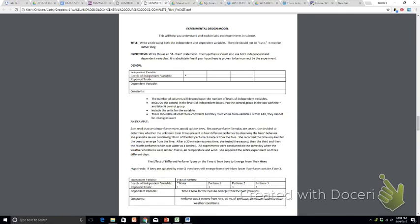It works very well for most experiments. You will need to know how to set up a proper experimental design chart. So let's get started. Please take out your pink packet and flip to page 7.